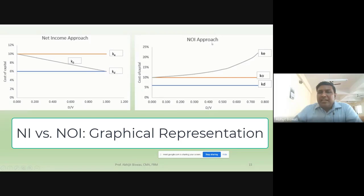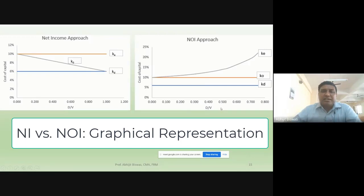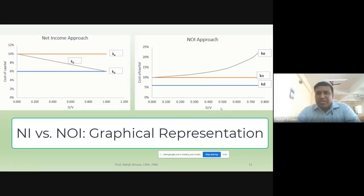In the net operating income approach, K0 and KD are constant. What changes is KE — KE keeps on increasing as you increase B/V. So this is the graphical representation, and you can compare both approaches graphically like this.